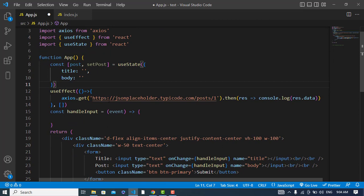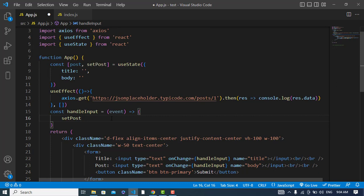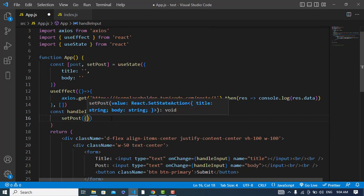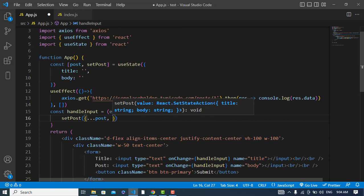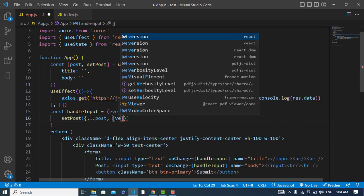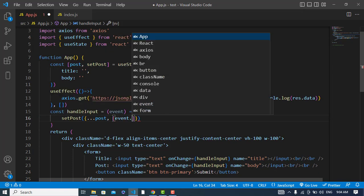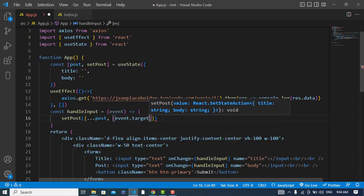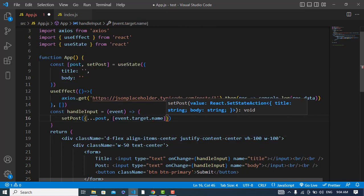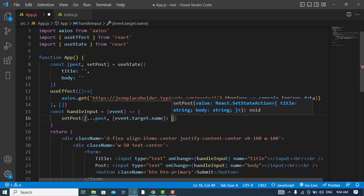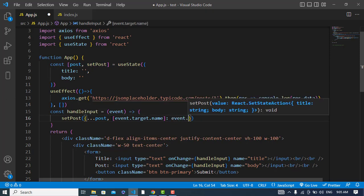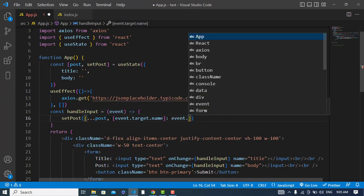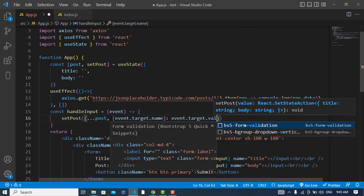Let's update our post now. So to update the post we will use setPost and we will use the object - the previous post and also the new post. Event.target.name - if you are updating the name or the body so it will dynamically change that. So event.target.value.